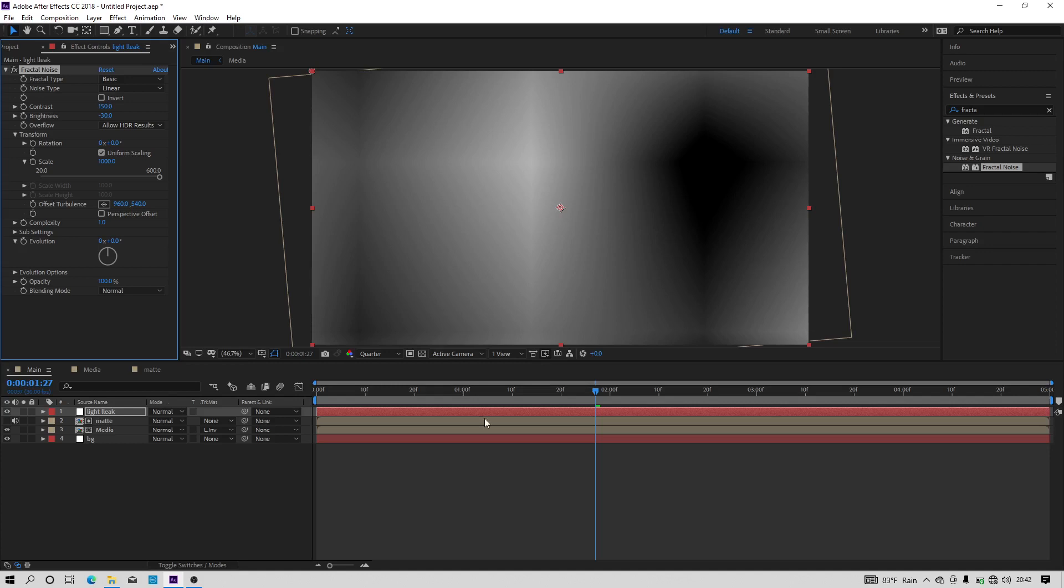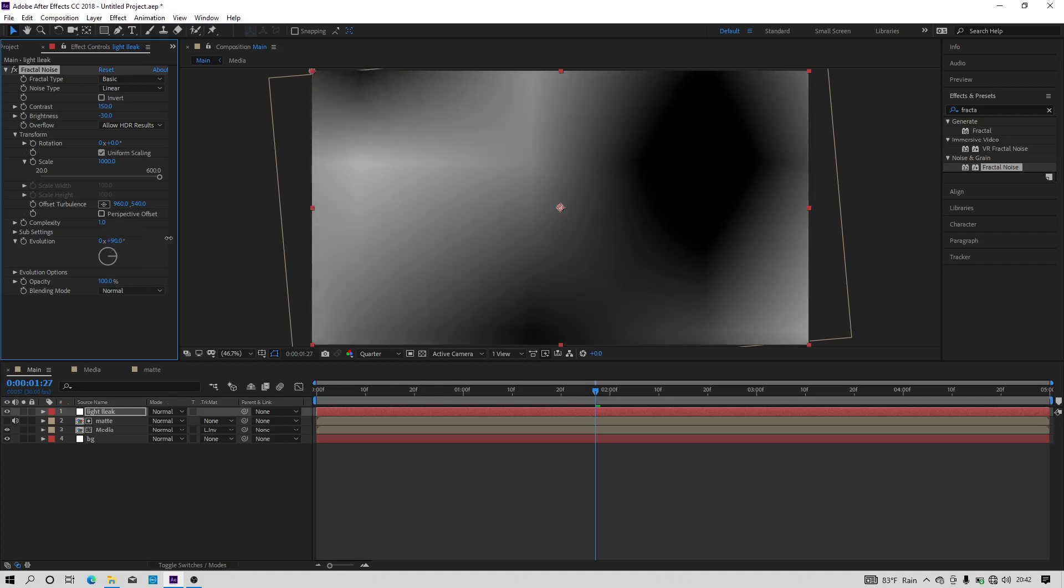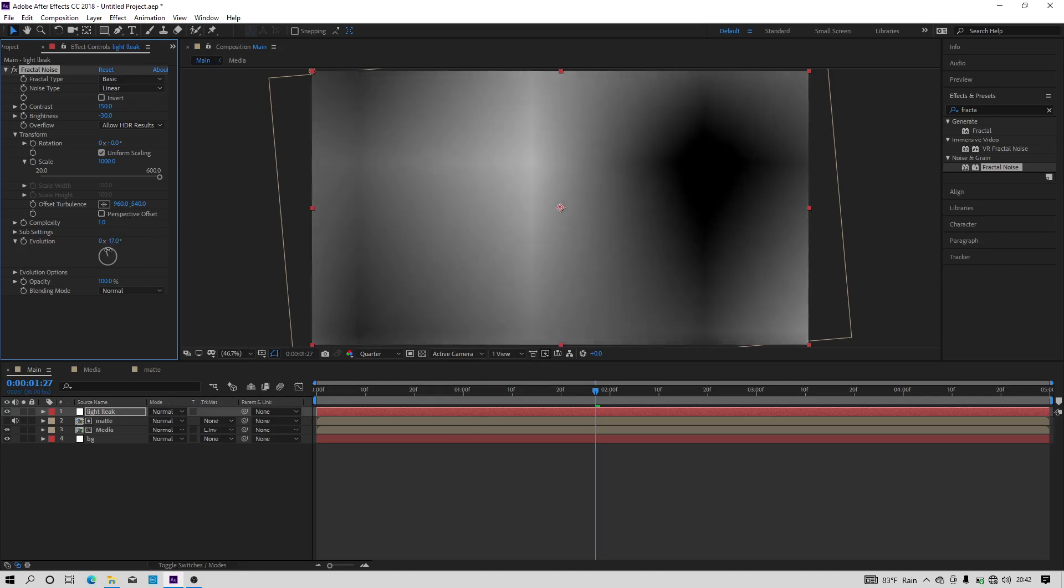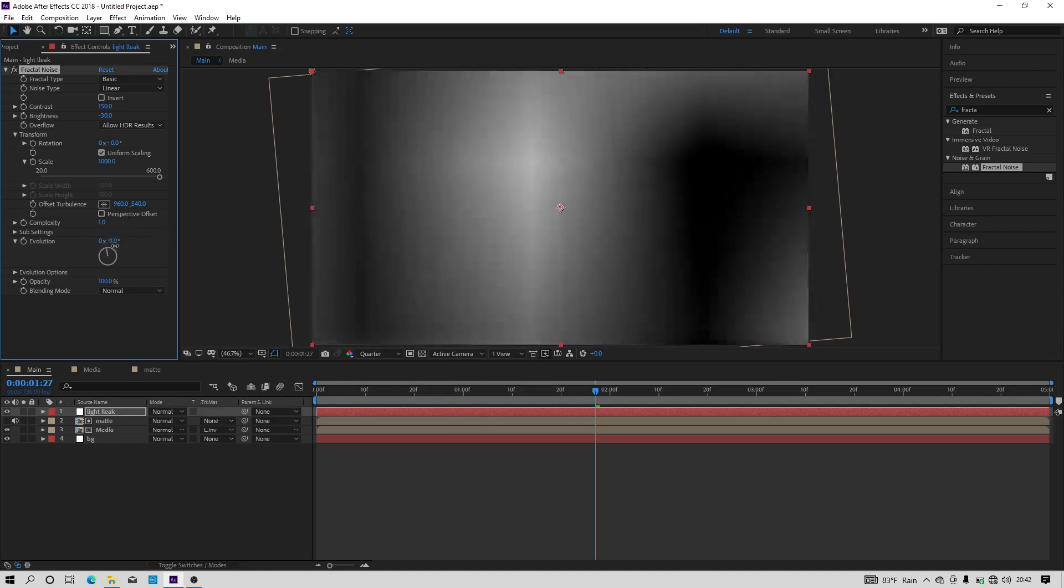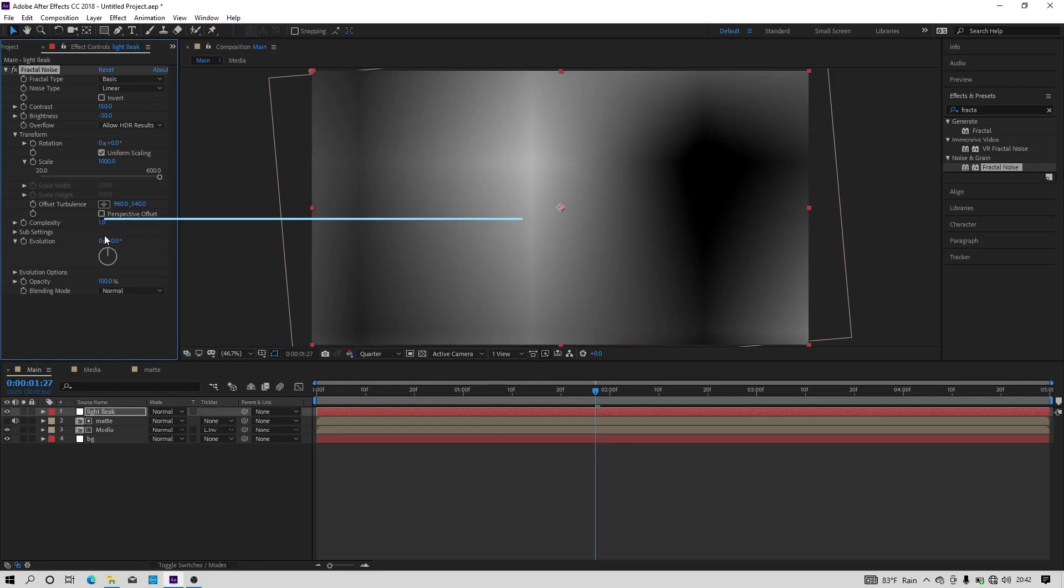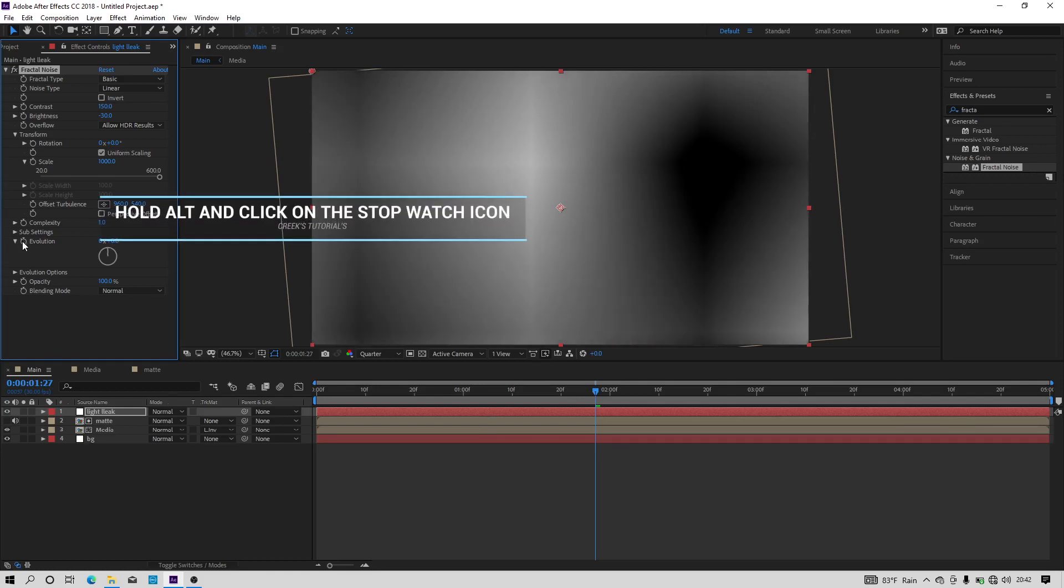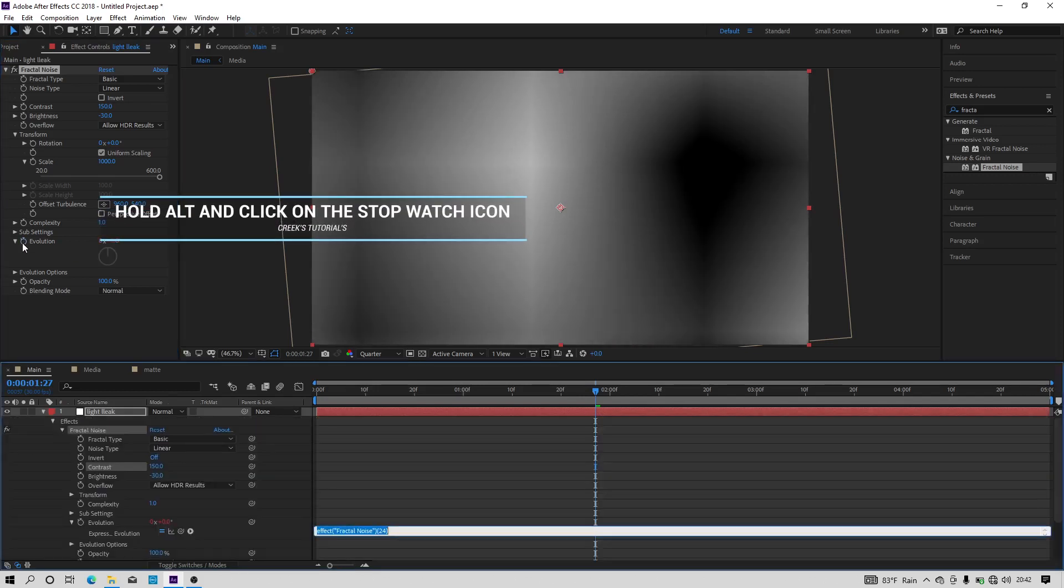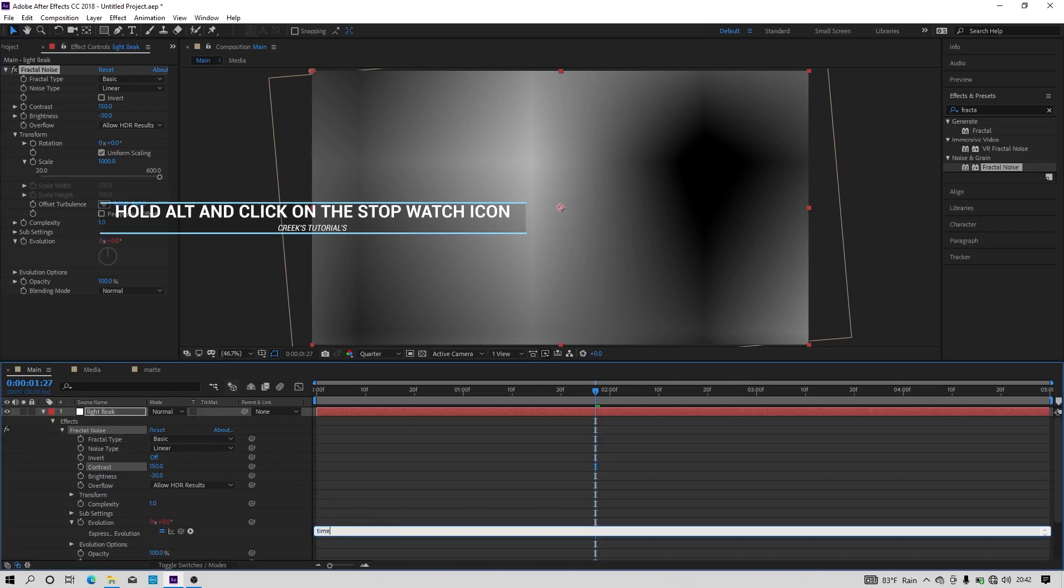Do the steps what I am doing. A time expression box will appear in the timeline. So in that box you should type time x 200.